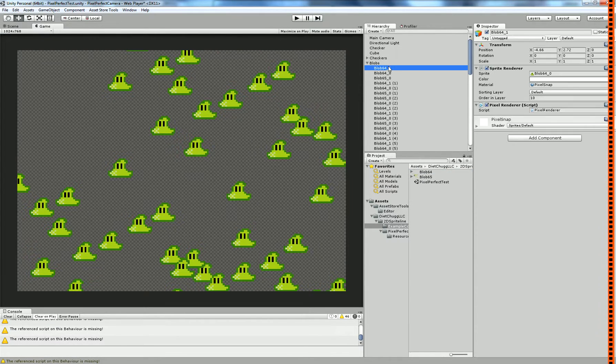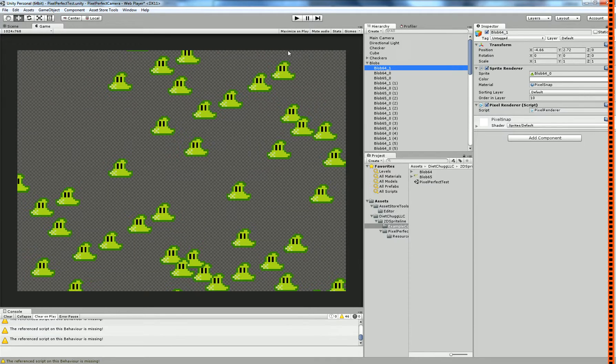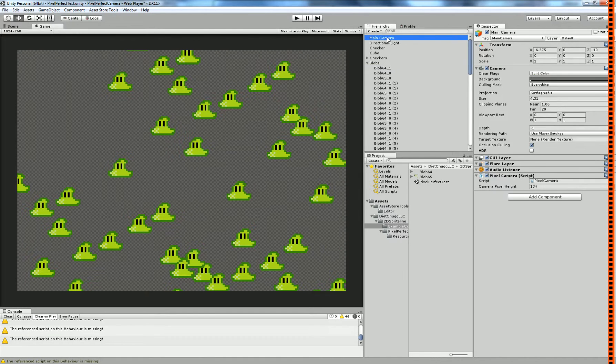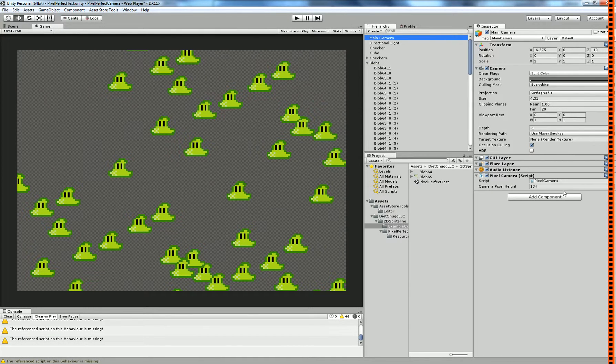From there, on every single sprite that you have in your scene, you want to be sure to attach a pixel renderer to it. On your main camera, you'll want to attach a pixel camera to it.